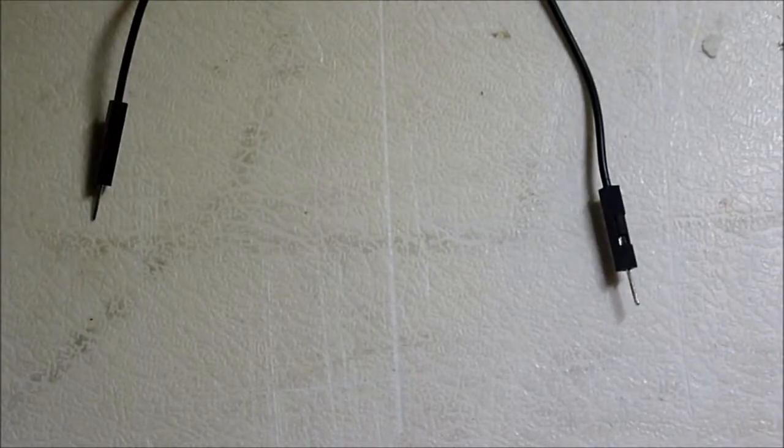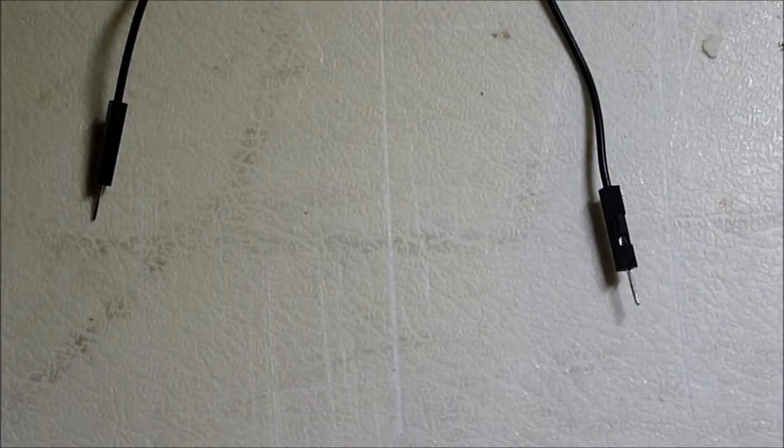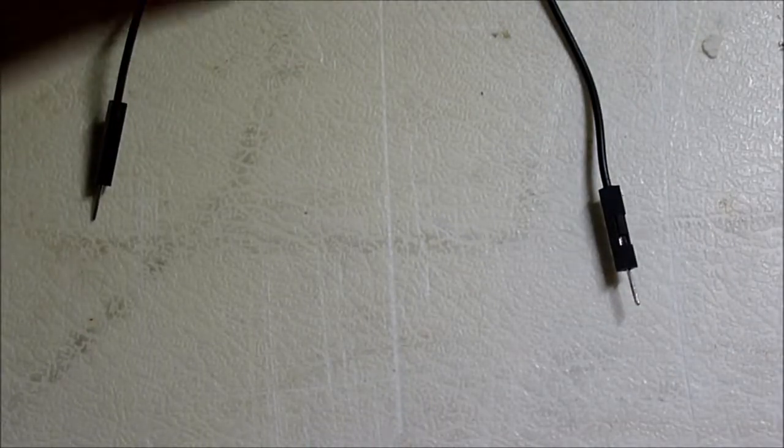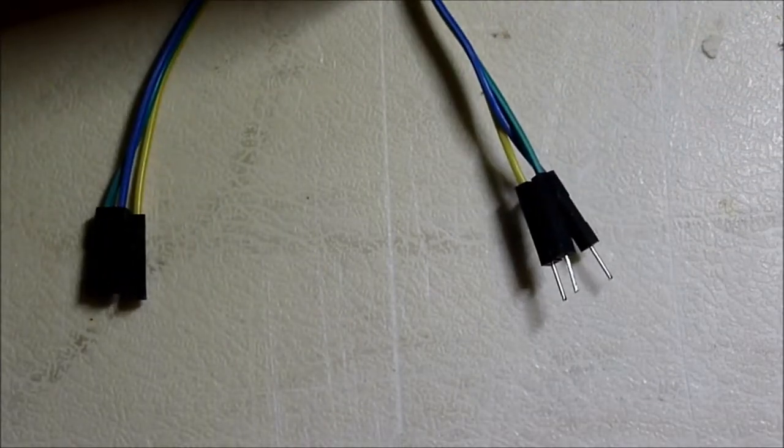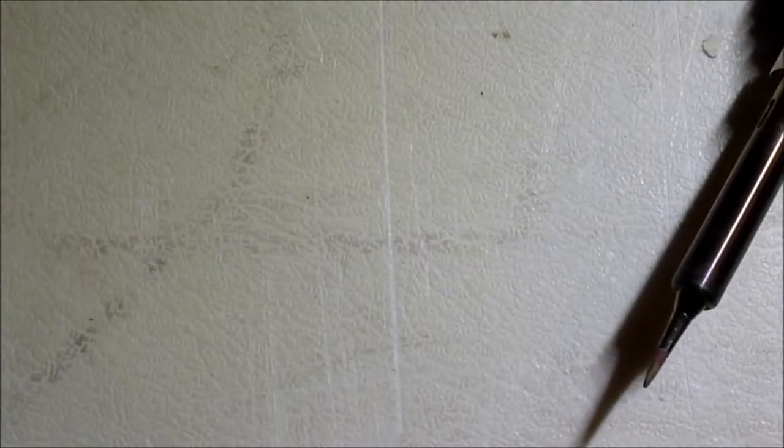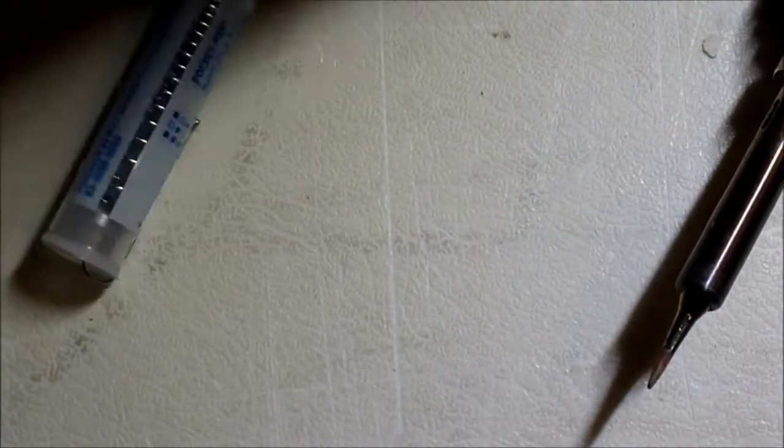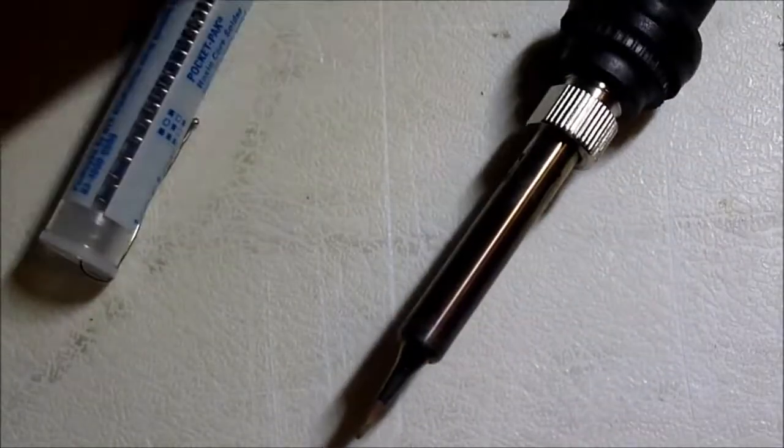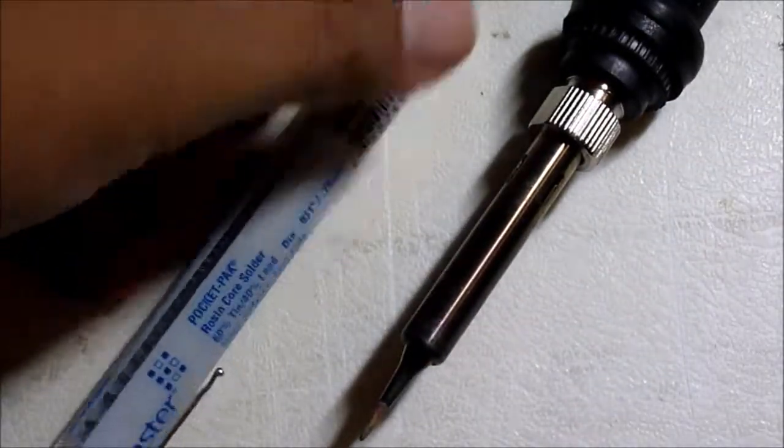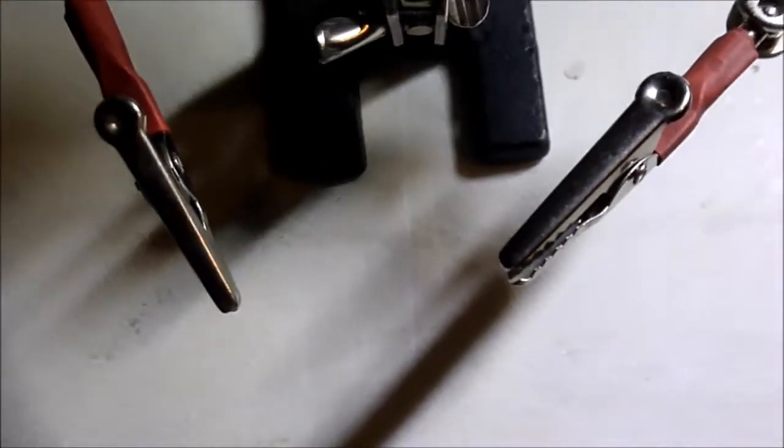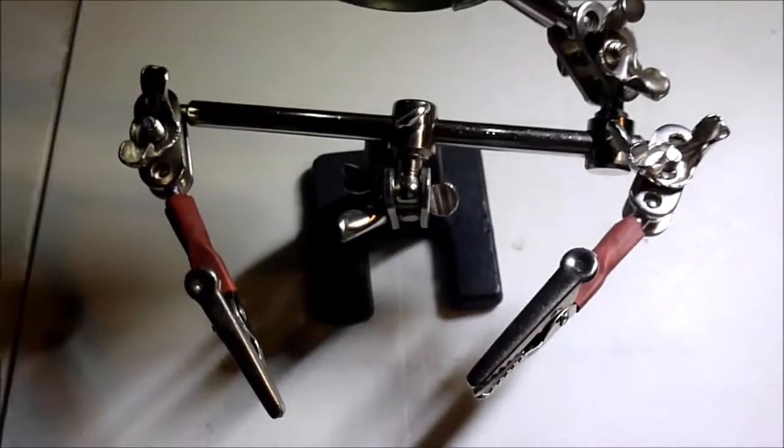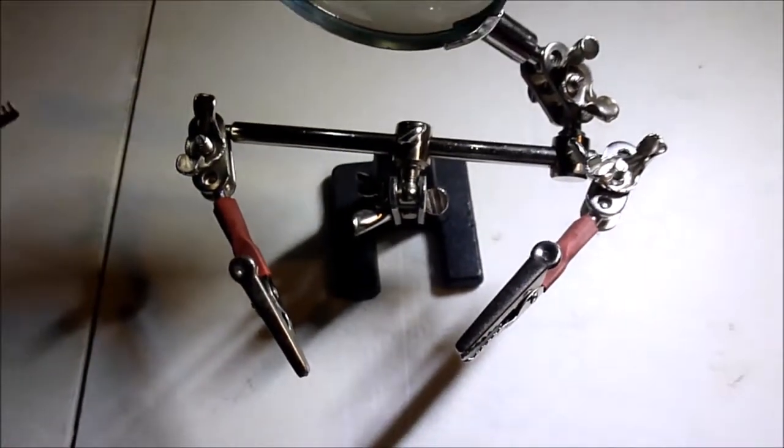I have male-to-male jumper wires, female-to-male jumper wires, a soldering iron and some solder, and a helping hand to help me solder.